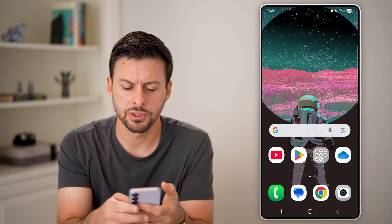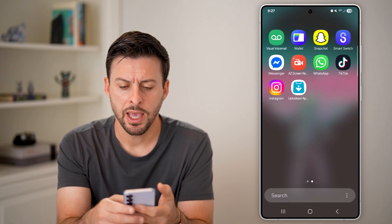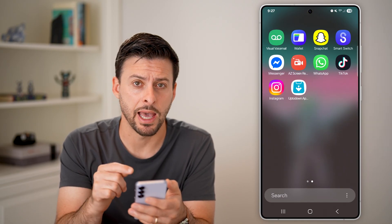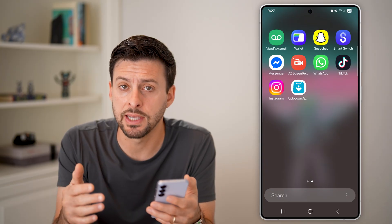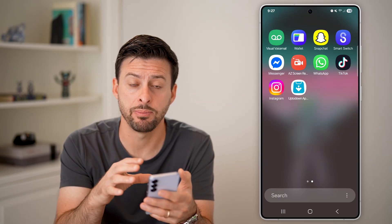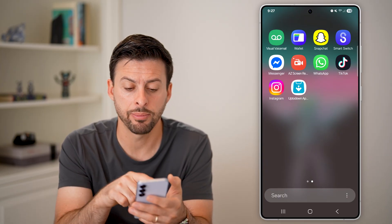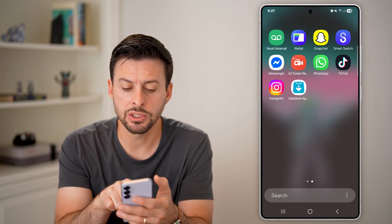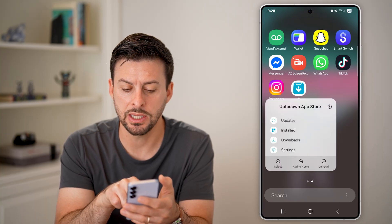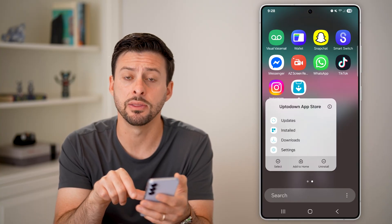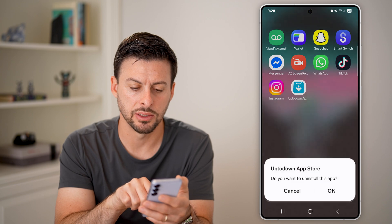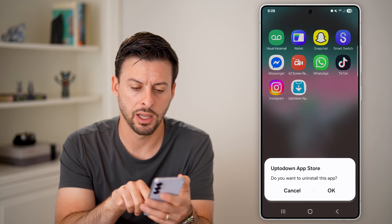The first thing we need to do is swipe up and navigate to that specific app. If you downloaded and installed the APK to an app, all you need to do is tap and hold on that app — you can see it up to down in this case — and hit Uninstall and OK.